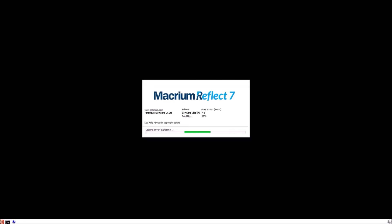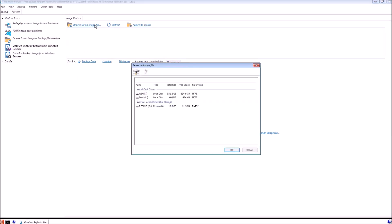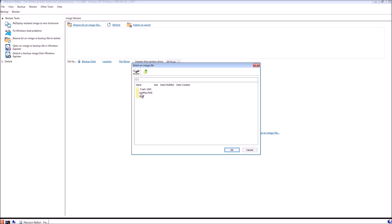We'll see the Macrium Reflect splash screen. Here what we want to do is select browse for an image file. We want to select our external hard drive. My external hard drive came up as drive C.